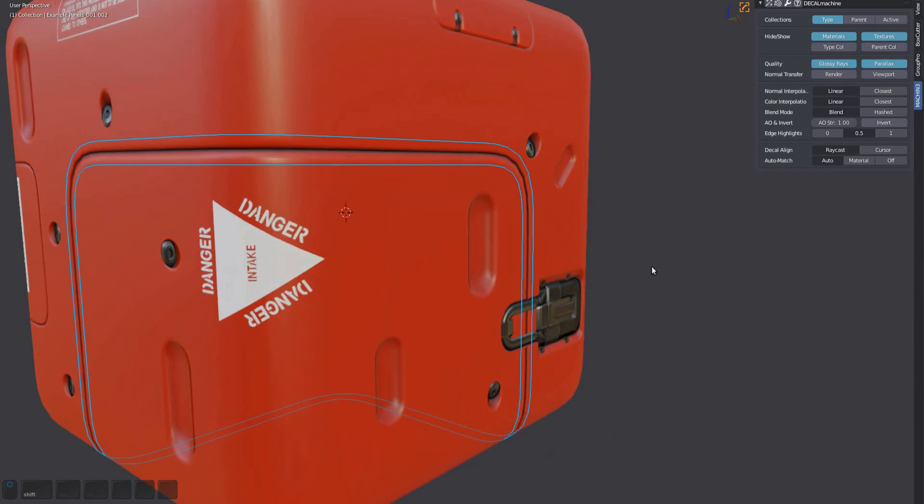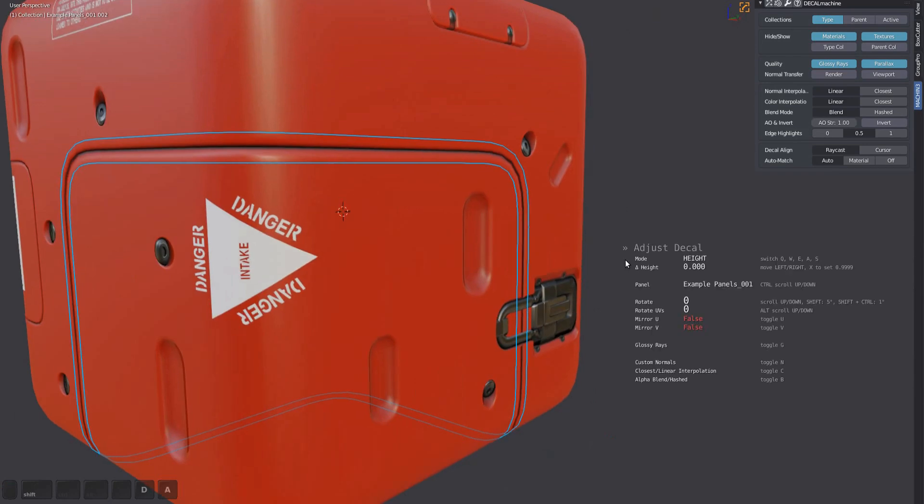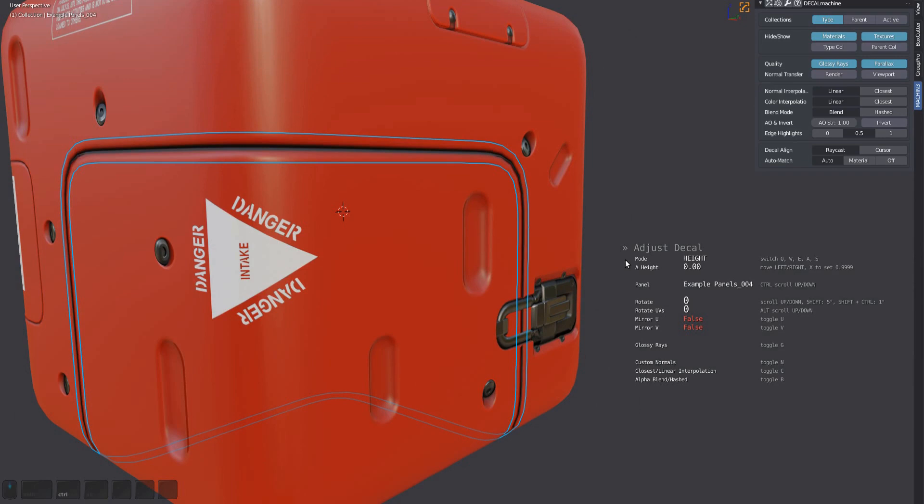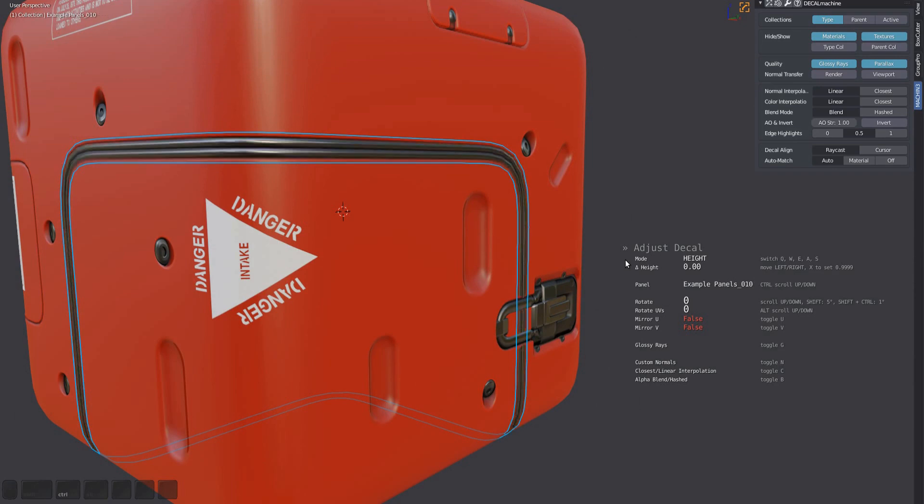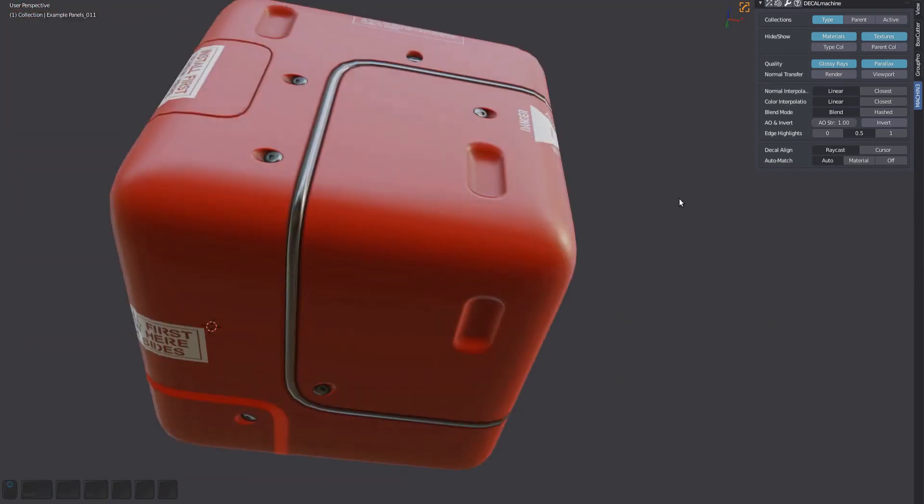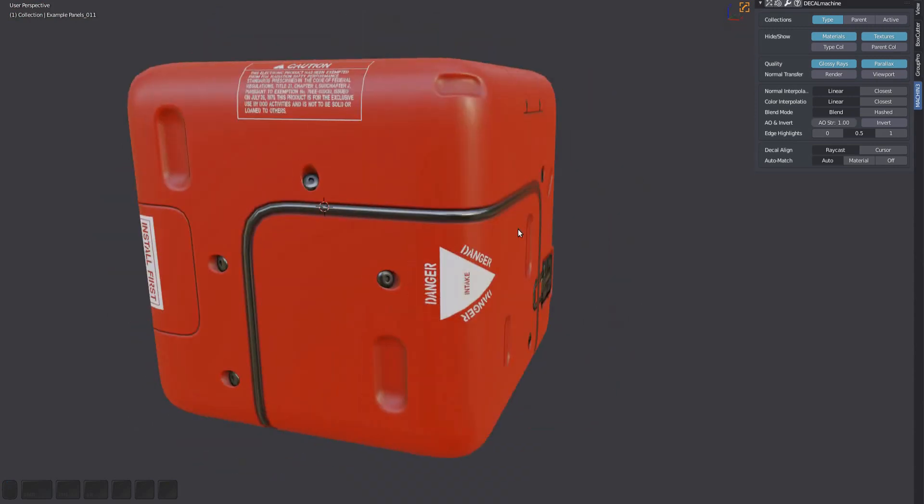This is done via the adjust tool. With one or multiple panel decals selected, bring up adjust and control-scroll with the mouse wheel. If you can't scroll, use the one and two keys instead. This will scroll through all decals of libraries marked as slice in the add-on preferences.